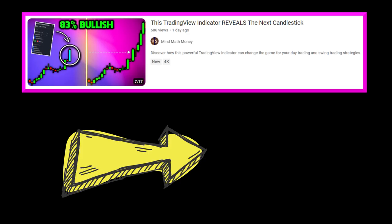I really hope you enjoyed this video. If you're eager to learn more, I highly recommend checking out the video about an indicator that actually predicts the next candlestick. Hope to see you there — take care.